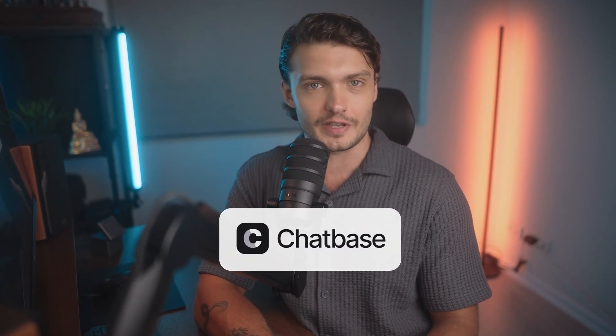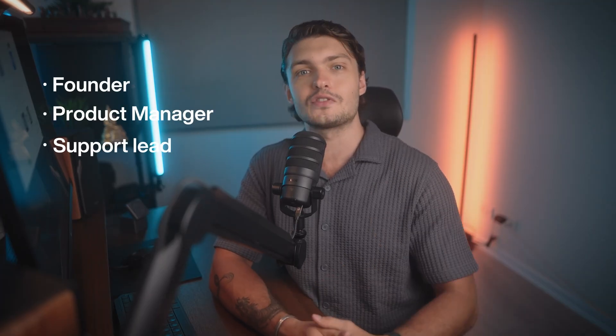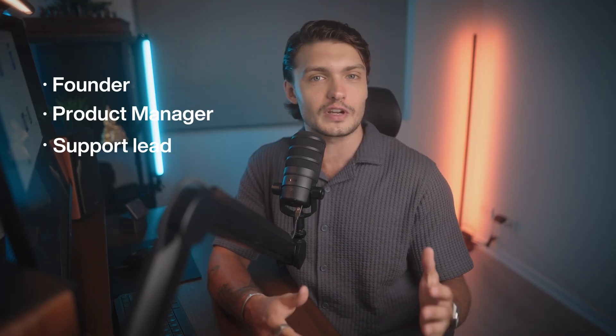In this video, I'll show you how to build and deploy your very first AI support agent using Chatbase. Whether you're a founder, product manager, or a support lead, by the end of this walkthrough, you'll have a custom AI agent ready to assist your customers 24-7.